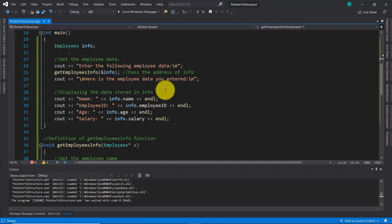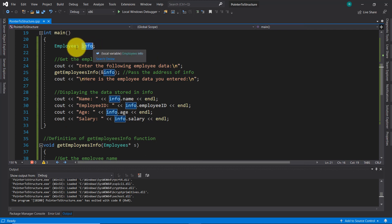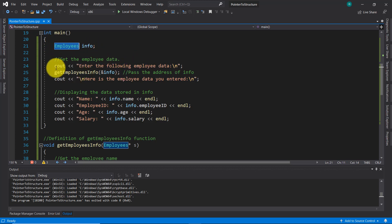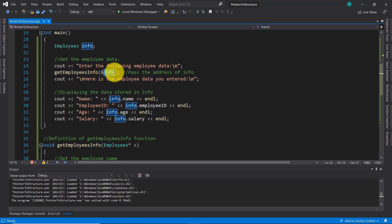Here inside the main method I declared this structure variable called 'info', which has the type of the structure 'employees'. On code line 25, this function 'get_employees_info' is called with this structure variable 'info' inside the parentheses, and before the variable I'm using this ampersand symbol, which is used to get the address from the variable for the pointer.